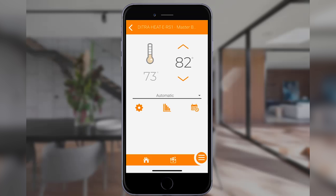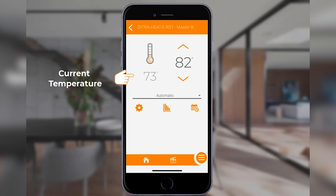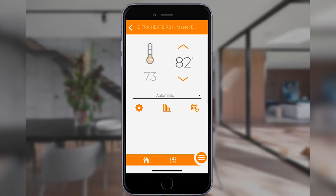Underneath the thermostat icon is the current temperature of either the floor or the ambient air, depending upon which mode the thermostat is currently in. On the right, the set temperature is displayed — this is the desired temperature of the floor or the ambient air.